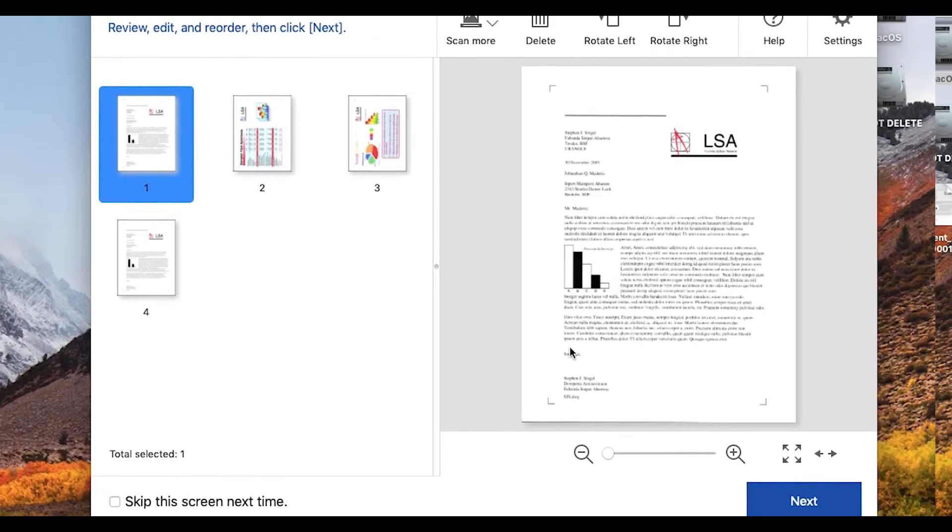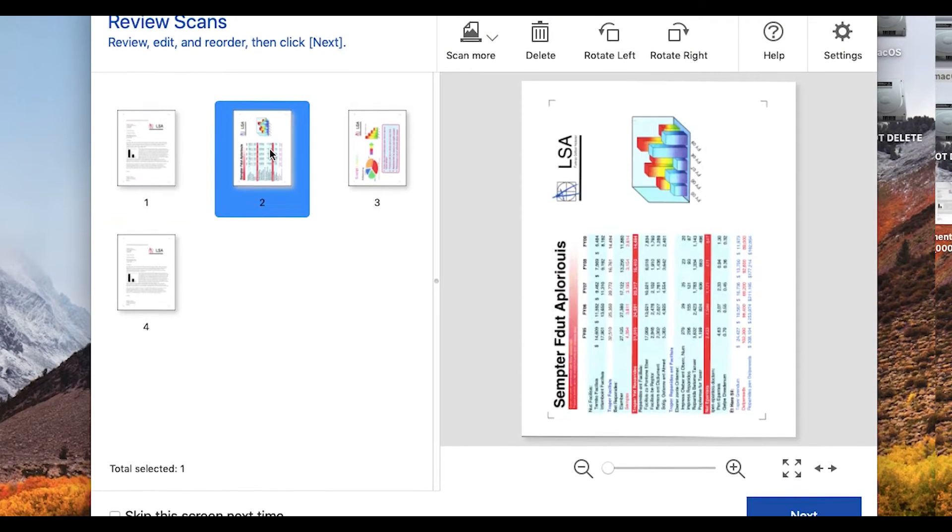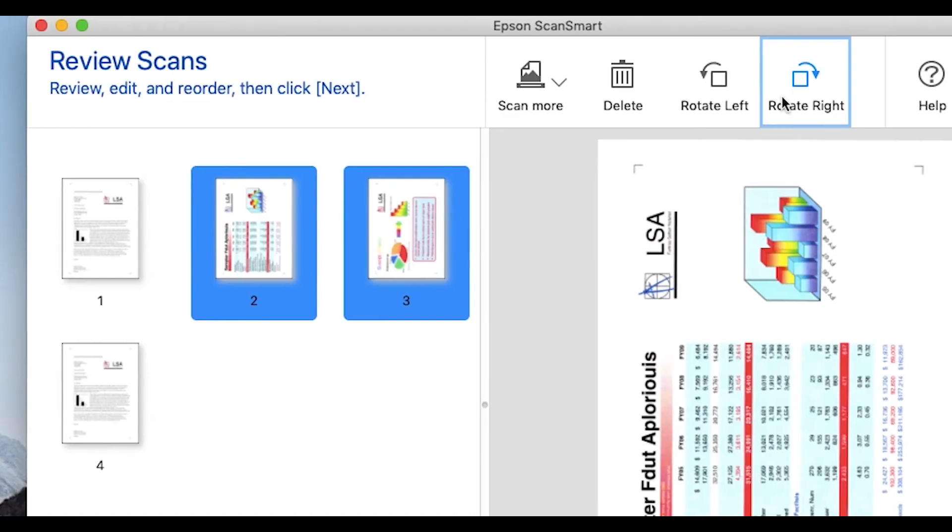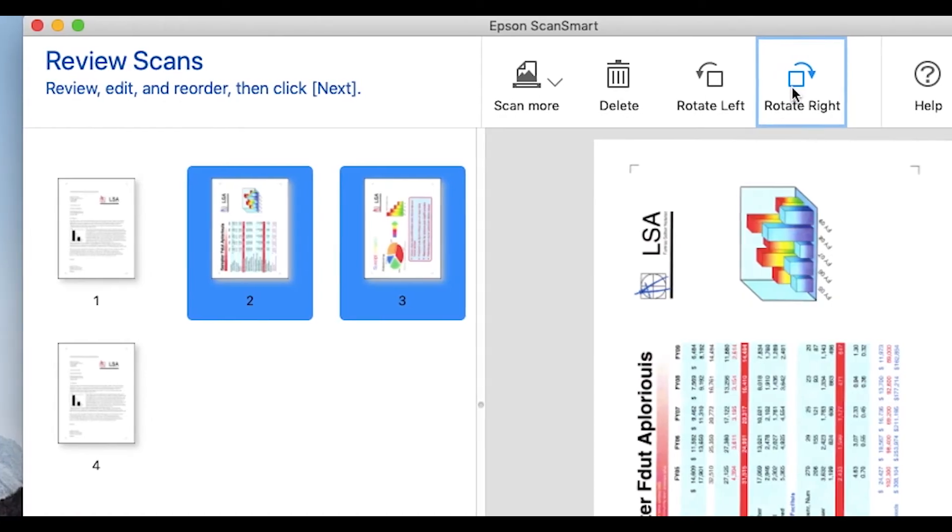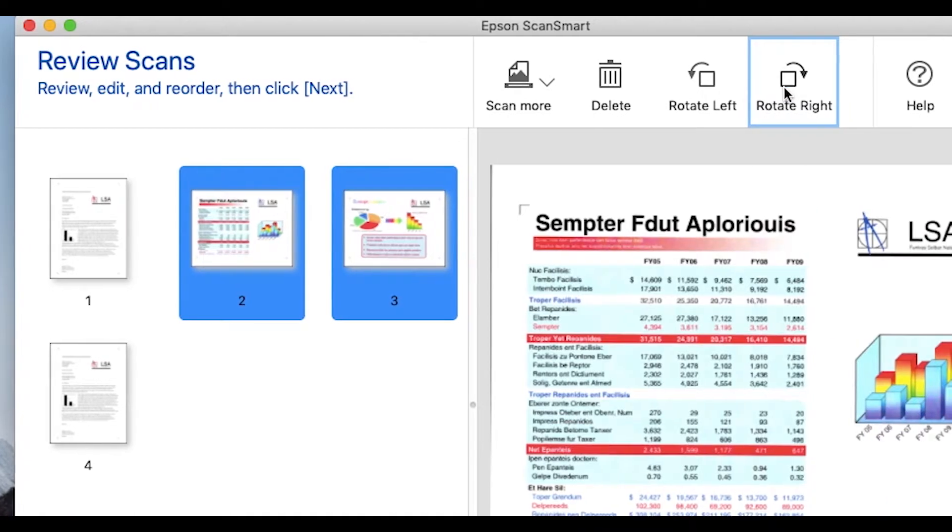Its large workspace allows you to easily reorder, rotate, and delete pages from your document before you save it.